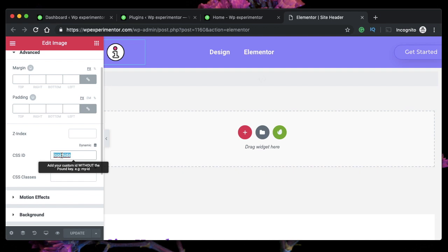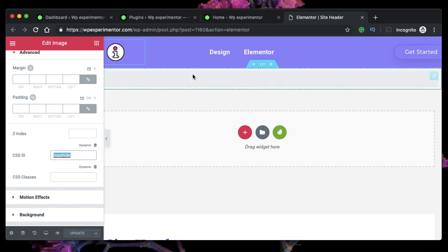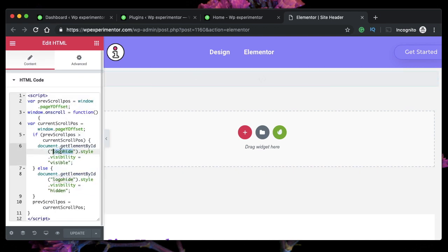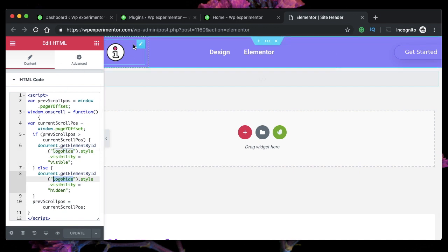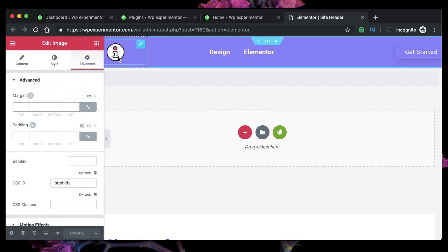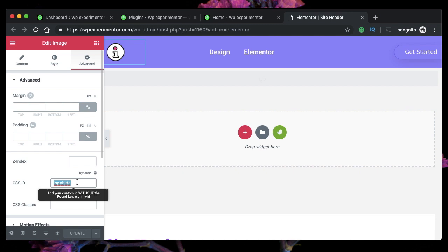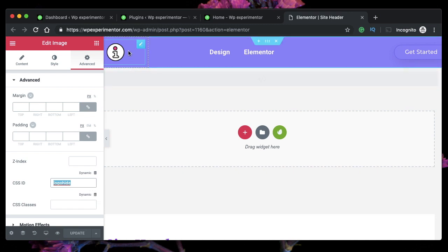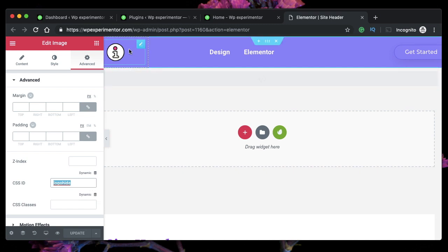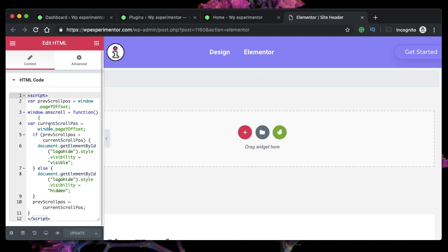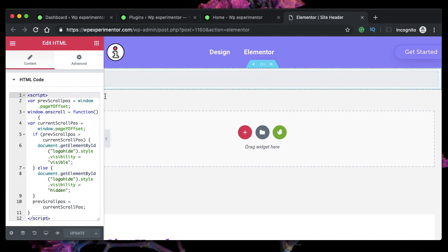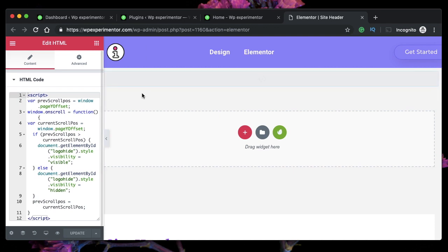Click on the logo under the Advanced CSS ID, just give it a name called logo-hide, or you can give it any name, but you need to use that name here. So wherever there's logo-hide, just put any name that you want. It's better if you have logo-hide itself. So just click on the logo and the CSS ID under Advanced, just type logo-hide. We're basically giving an ID to our logo so that we can target it with our JavaScript.